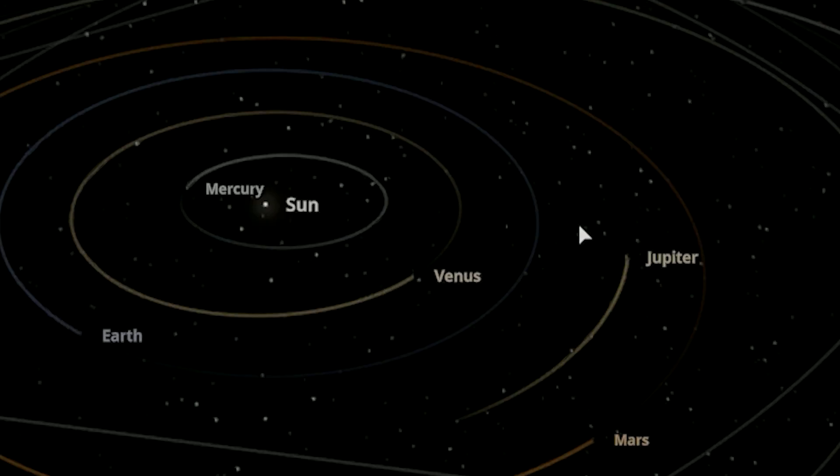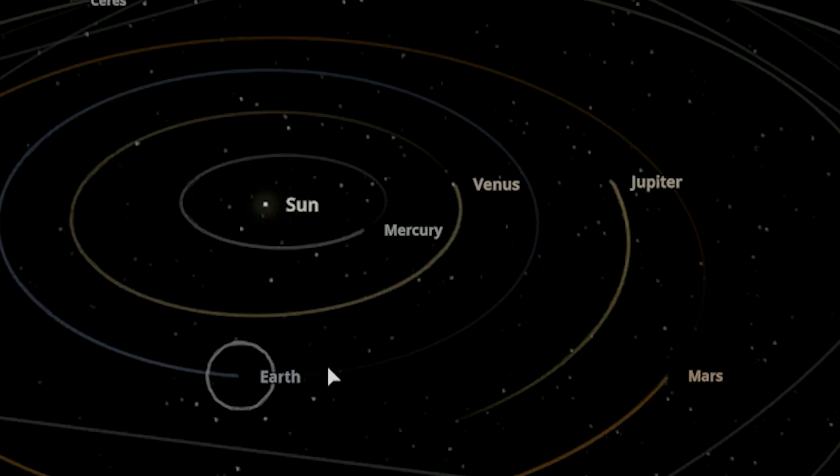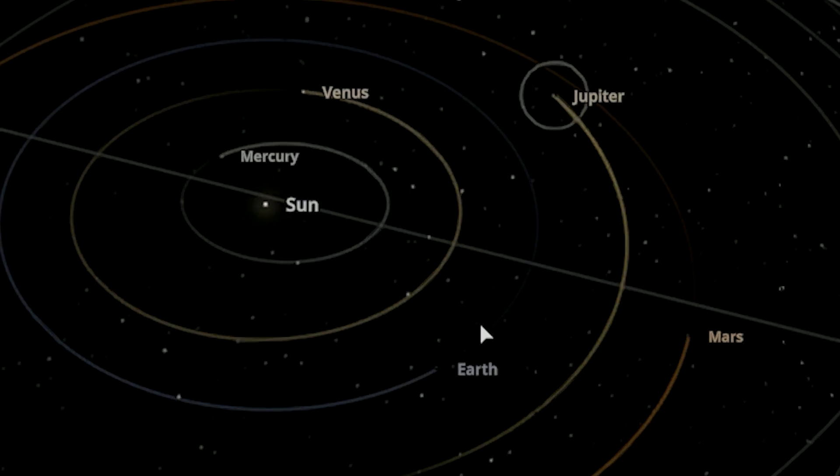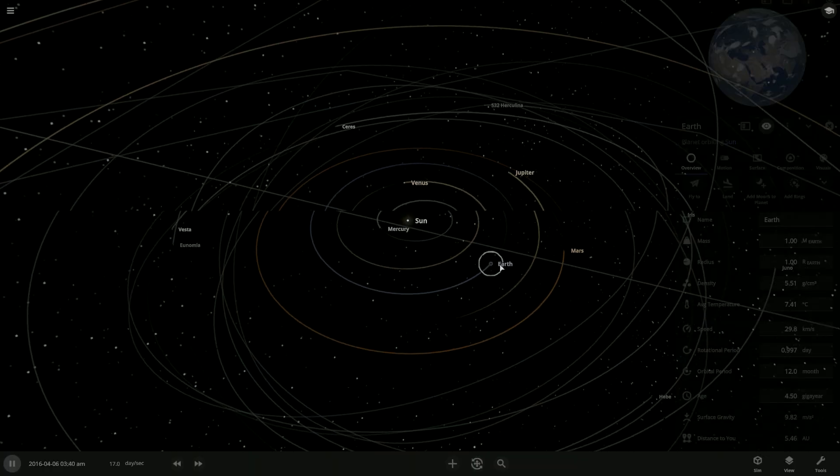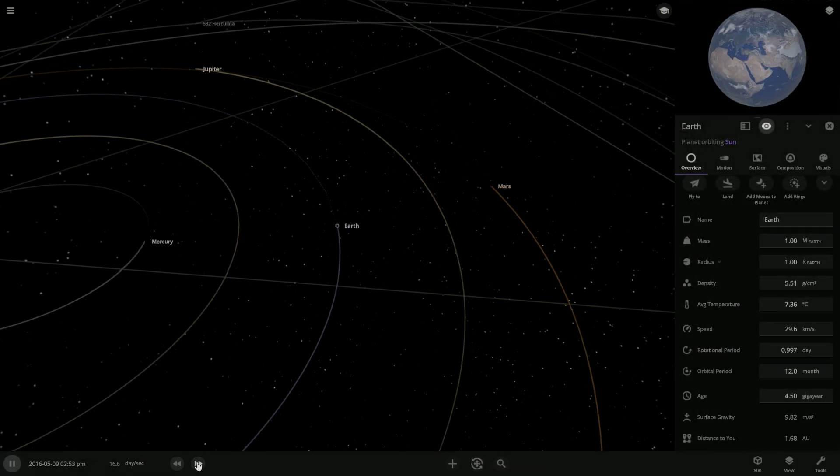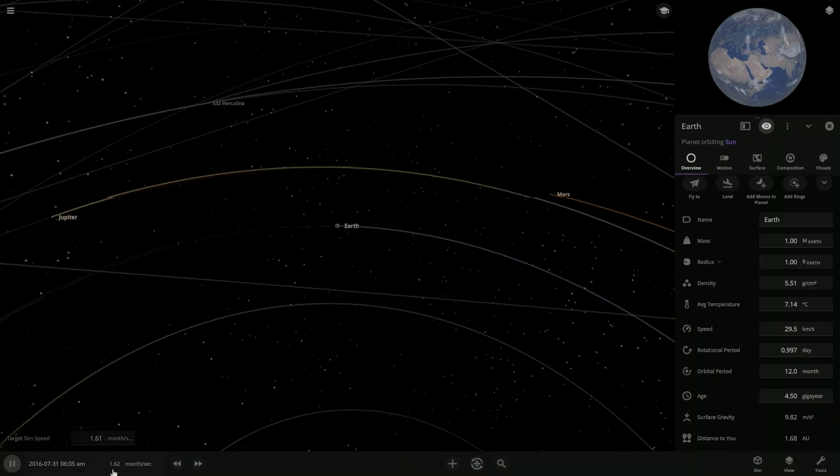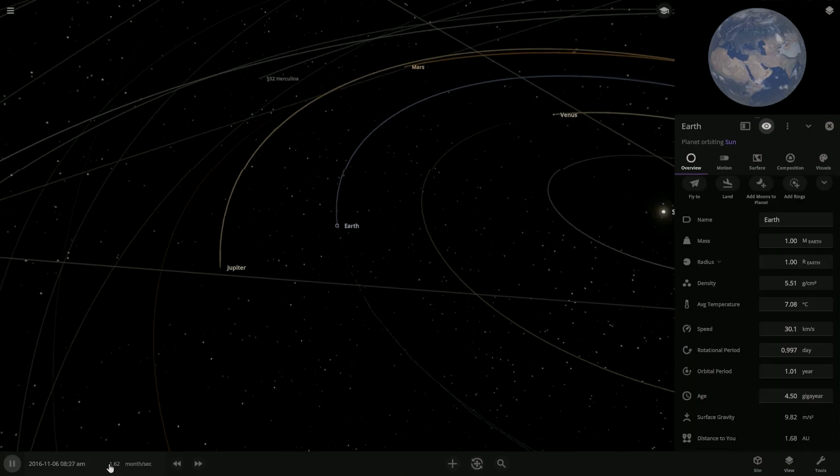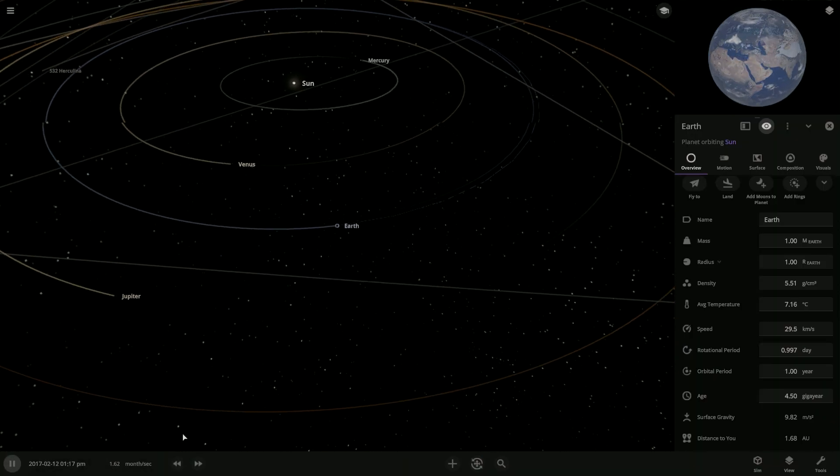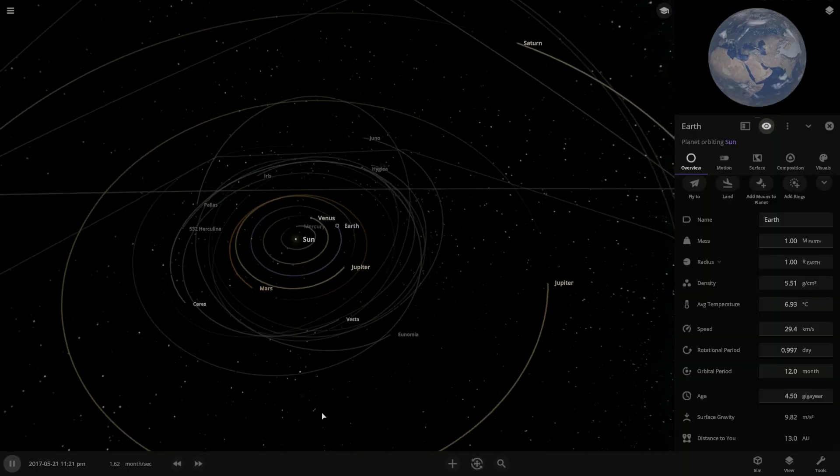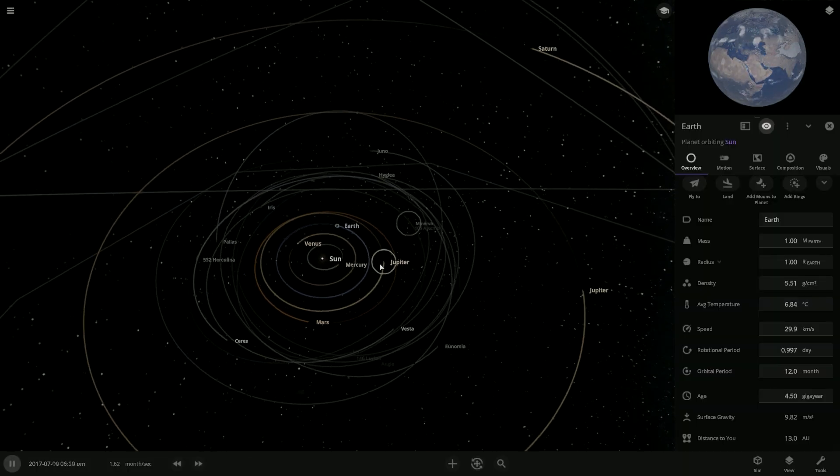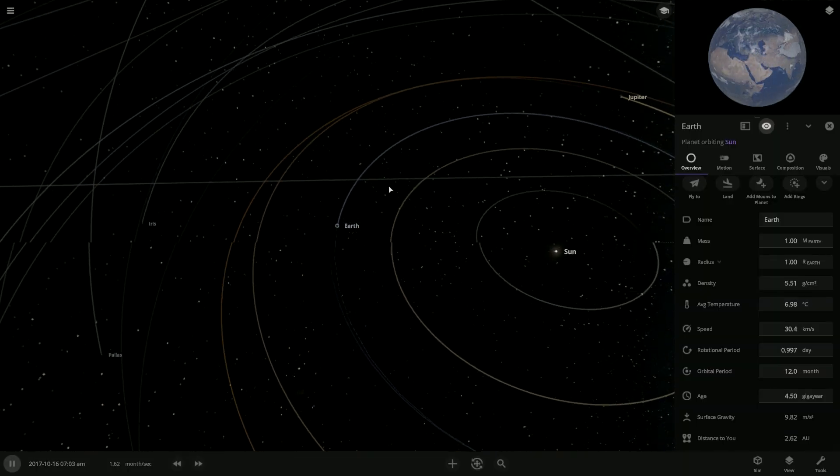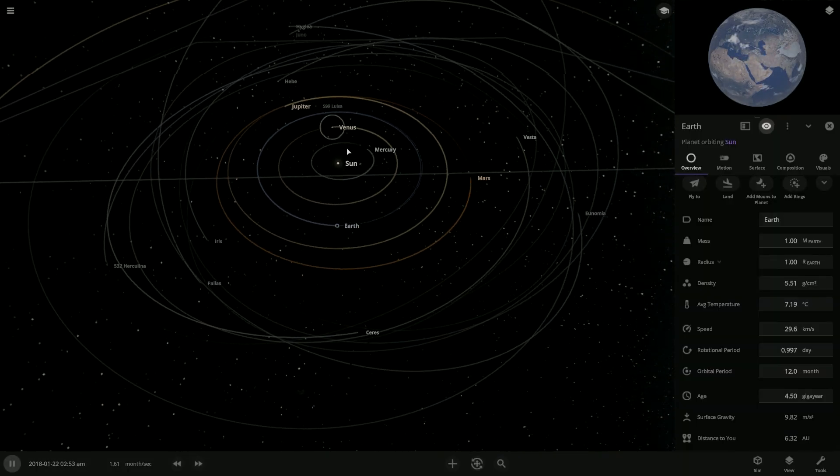And so what will happen? I think either Mars or Earth will probably get sucked in. Really? Let's speed up time to see if that happens. Yeah, right now. All right, so right now we're currently moving at a month. Ooh,